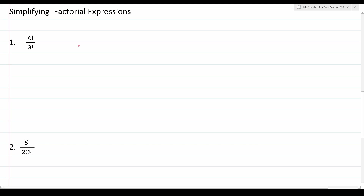Now that we've defined factorials, let's take a look at something a little bit more difficult — let's work on simplifying some factorial expressions. At this point in the video, you may want to pause, attempt to work out these practice problems on your own, and then resume playing the video to check your solution. As you're going to see in just a few minutes, nothing in this part of the video is going to be especially difficult. Let's go ahead and take a look at this first question.